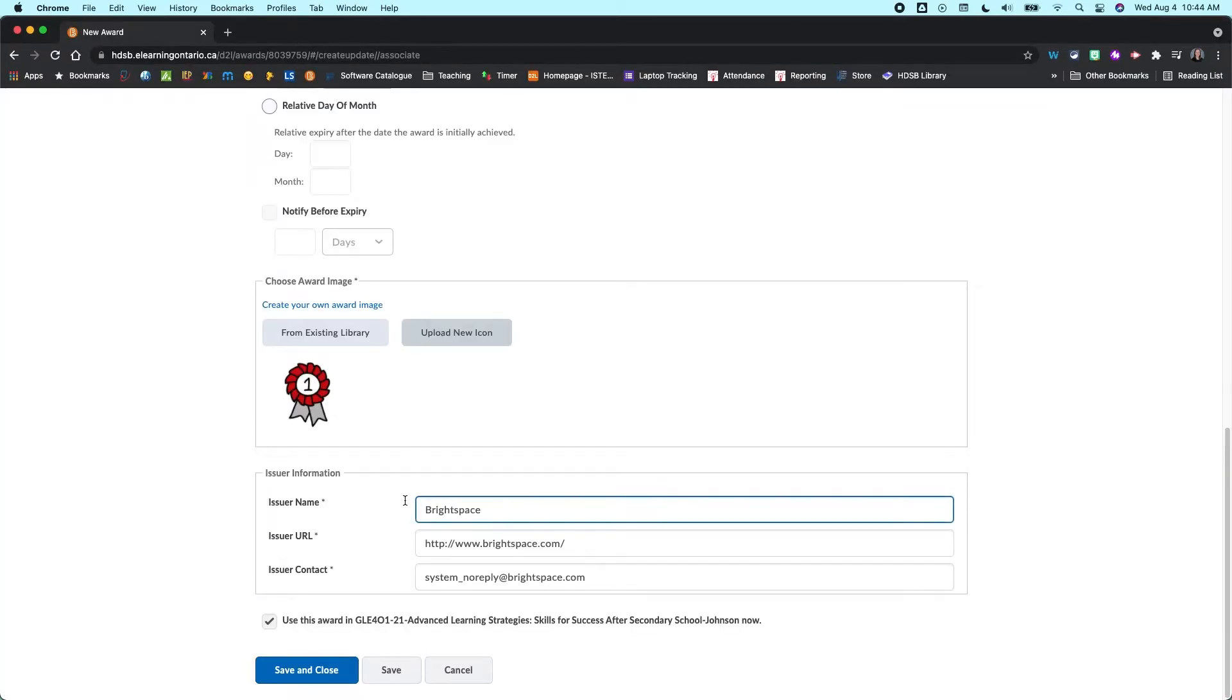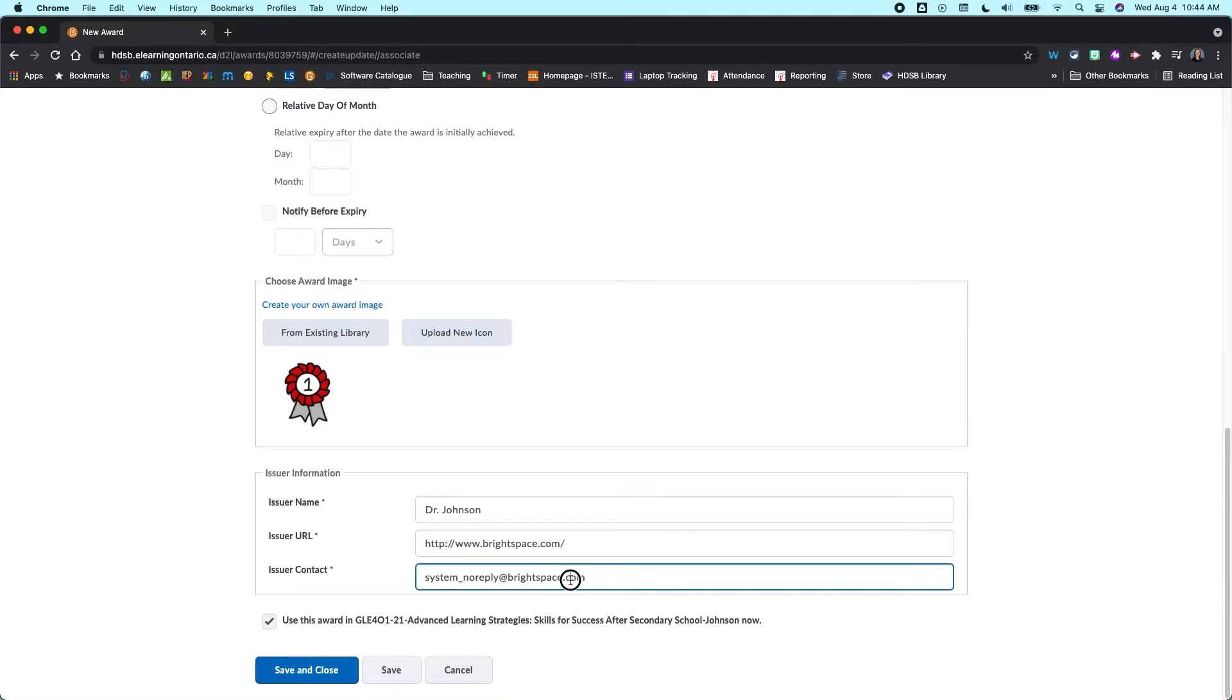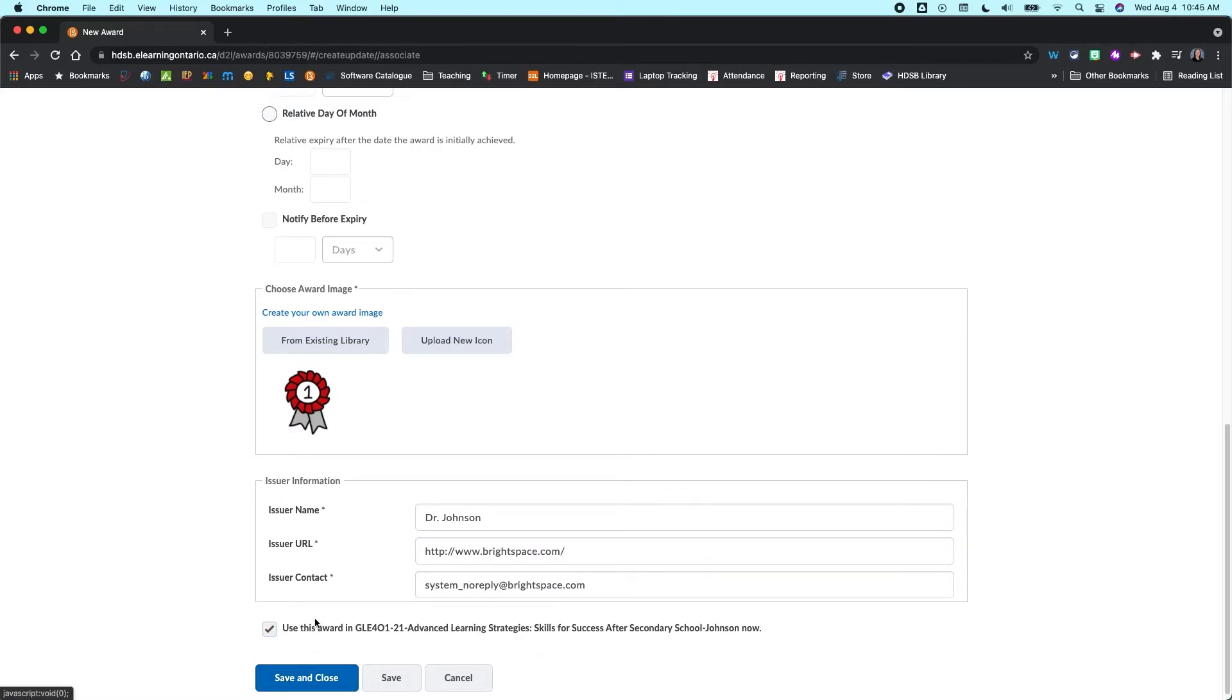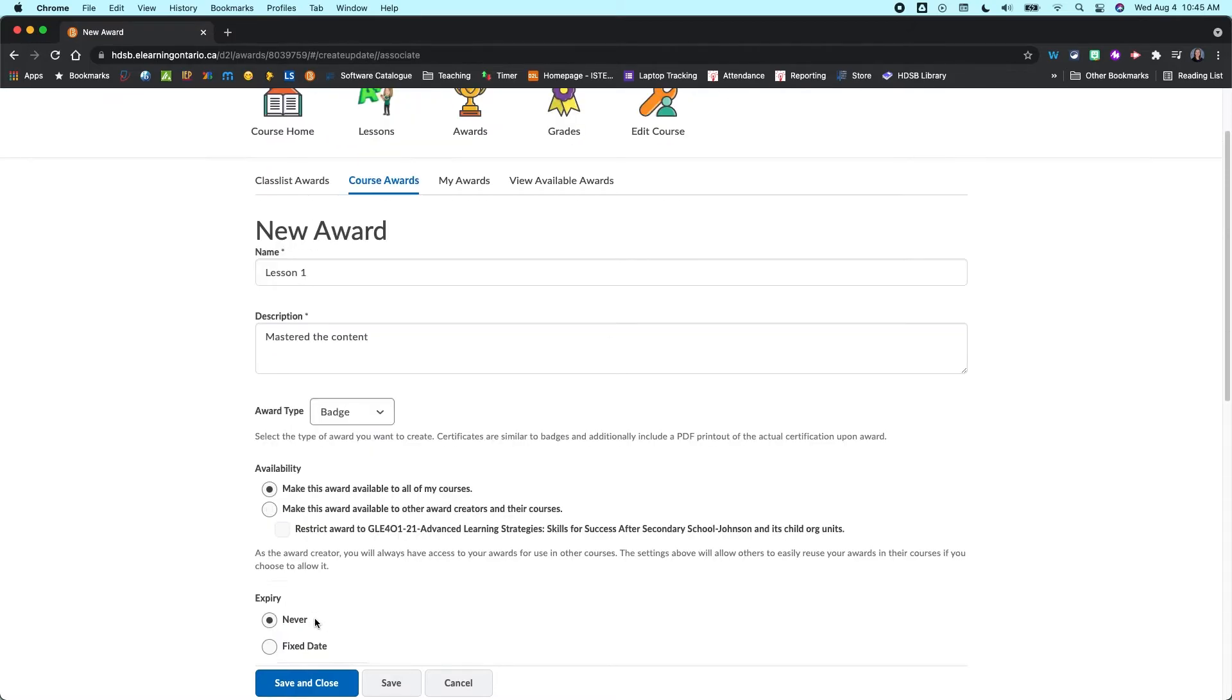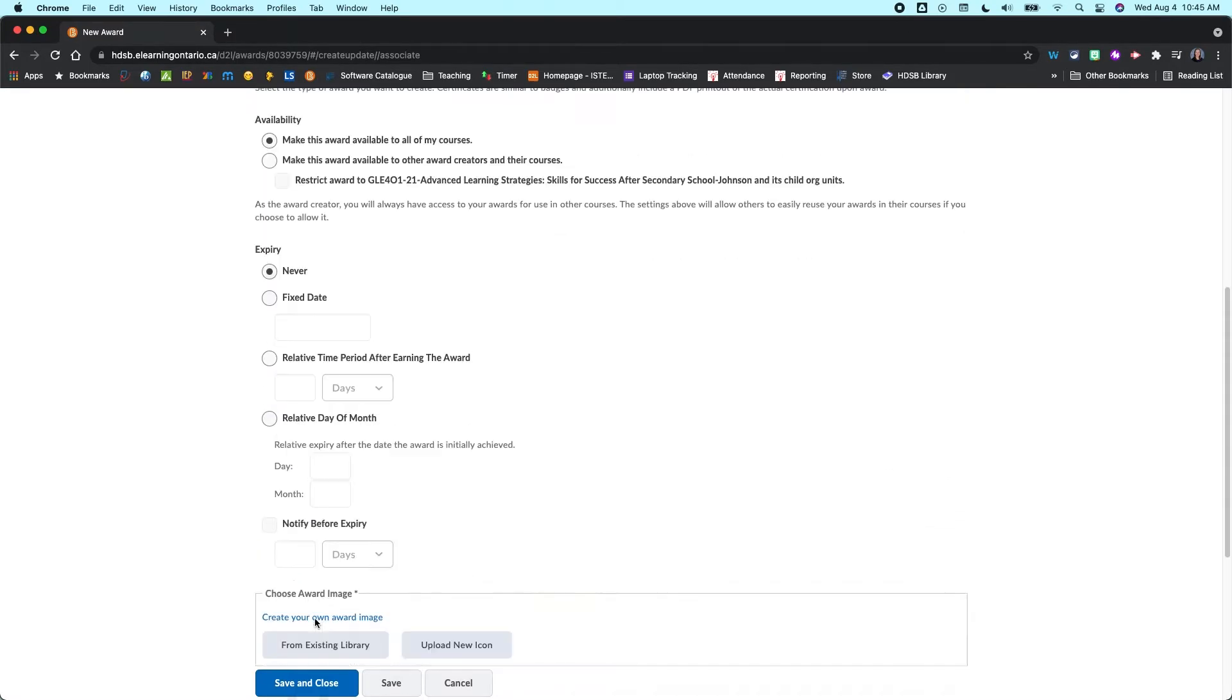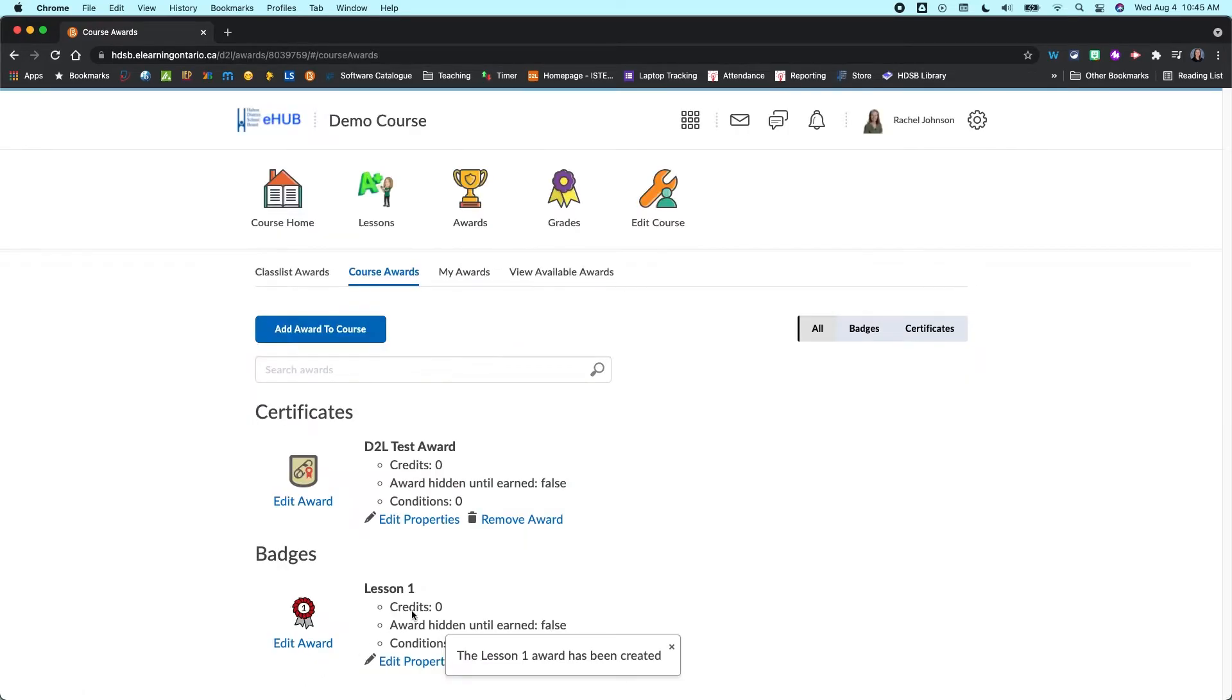You can then come in and change the issuer names. So if you don't want it to be the generic, you might say your name, you could leave the website as is, and then maybe you want to put in your own email address here. I'm just going to leave those as defaults though. And I'm going to use that award now. So once I've done that, I've added in all of my information here. I'm going to save and close. And you can see I've now added in that award.